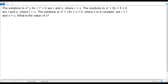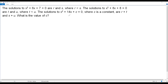We have two quadratic equations. The first is x squared plus 6x plus 7 equals 0, with two solutions r and s where r is less than s. The second quadratic equation also gives two solutions t and u. Using all this information, we need to find the value of c in the third quadratic equation, for which r plus t and s plus u are the two solutions. So first, we need to find the values of r, s, t, and u.